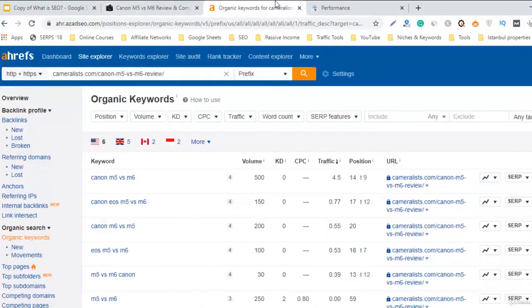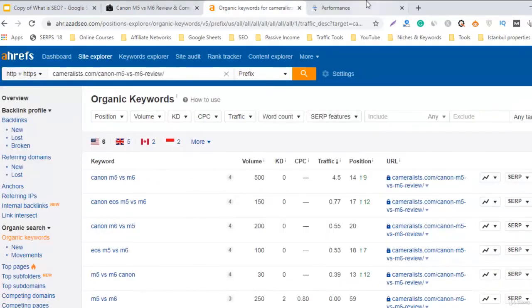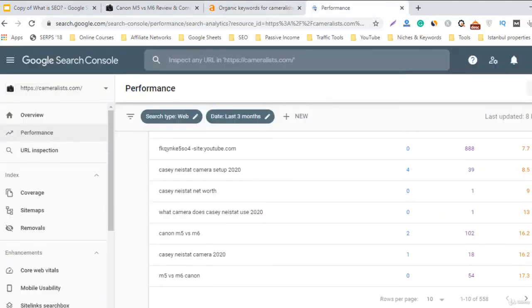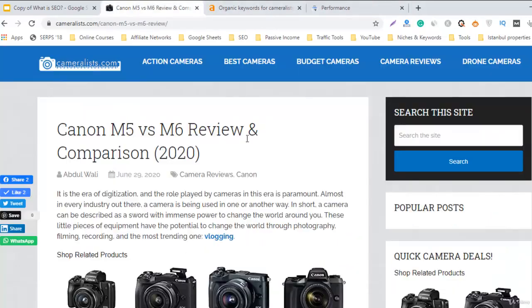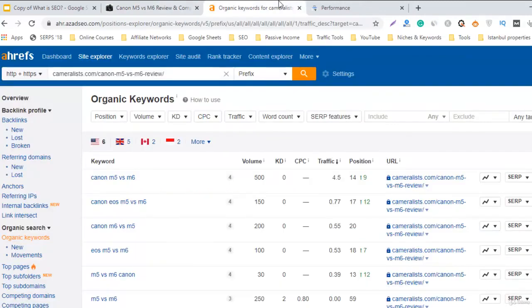I'm satisfied because SEO is, you know, a slow game. It takes time to get ranking for different keywords in Google and we are doing fine. Our site is just two and a half months old. We are getting regular clicks, our keywords are improving, and some of the keywords are already ranking in Google on the first page.